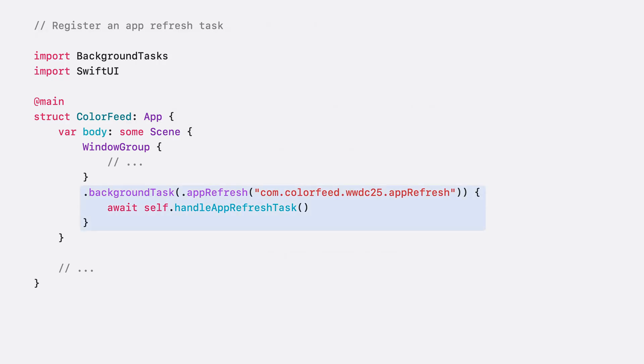To create an app refresh task in SwiftUI, add the background task modifier to a scene. When the system wakes the app in the background, it will invoke this closure, suspending the app when the closure returns.